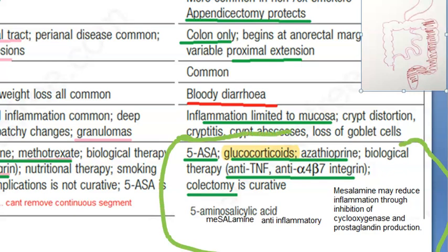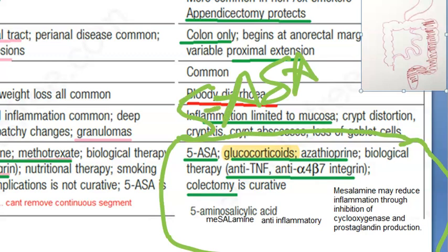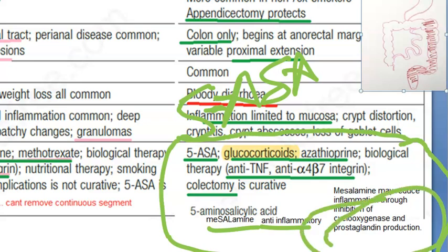For ulcerative colitis, you can use 5-ASA, that is 5-amino salicylic acid — the drug name is mesalamine. It is an NSAID-like anti-inflammatory agent. It reduces inflammation by inhibition of cyclooxygenase and prostaglandin production — essentially acting like an NSAID.